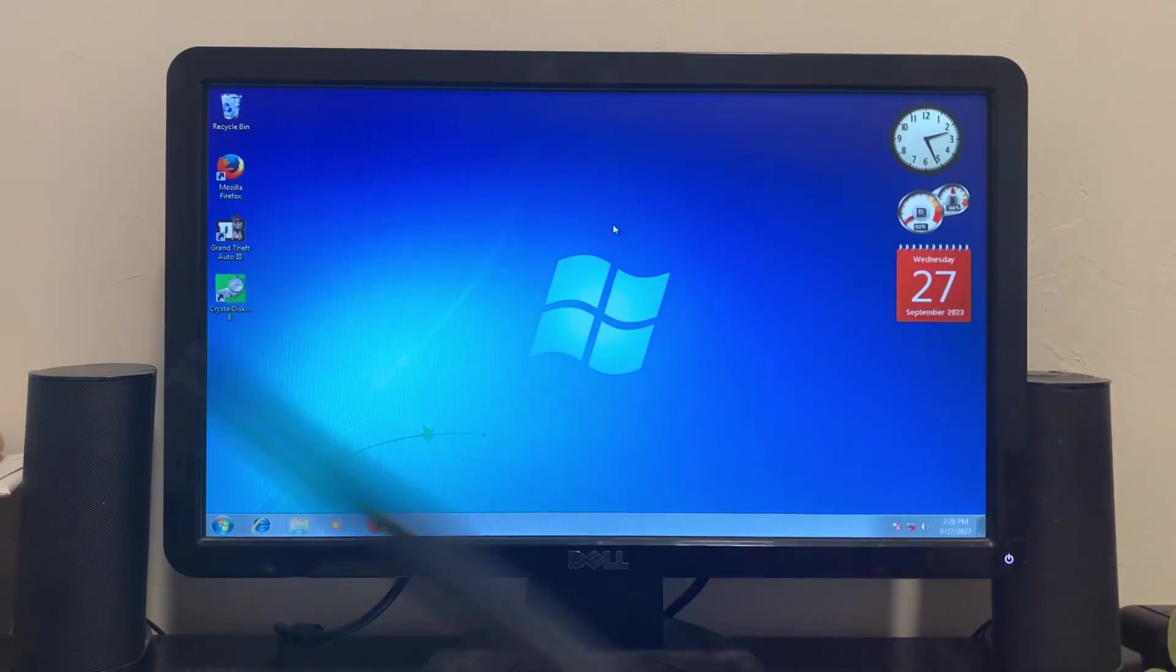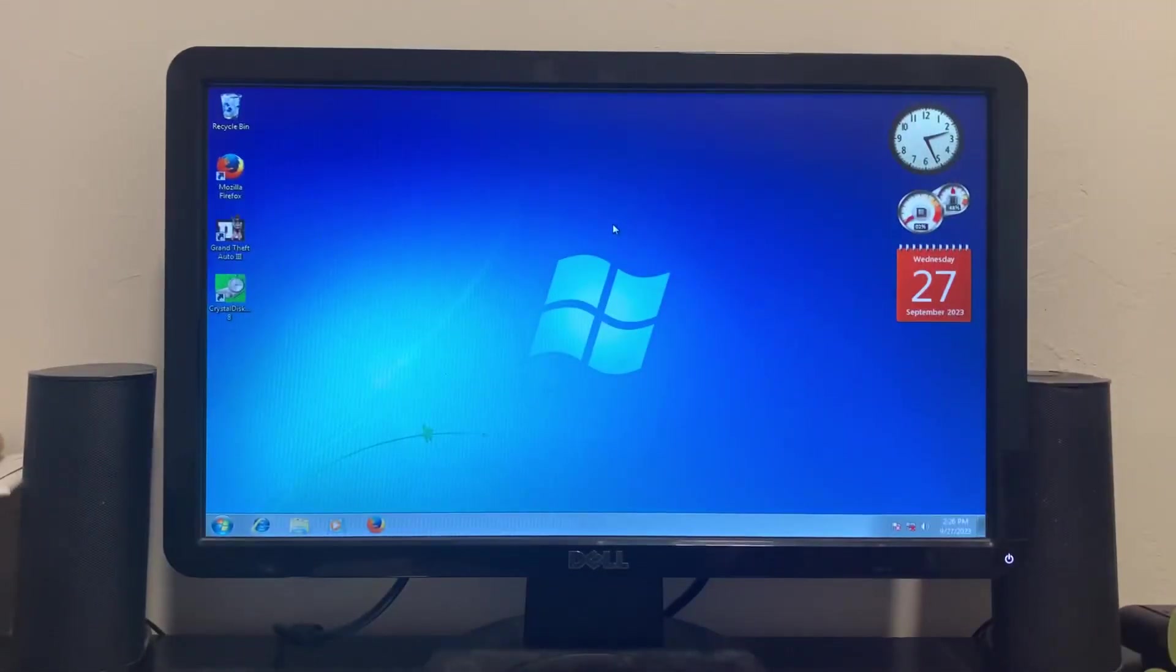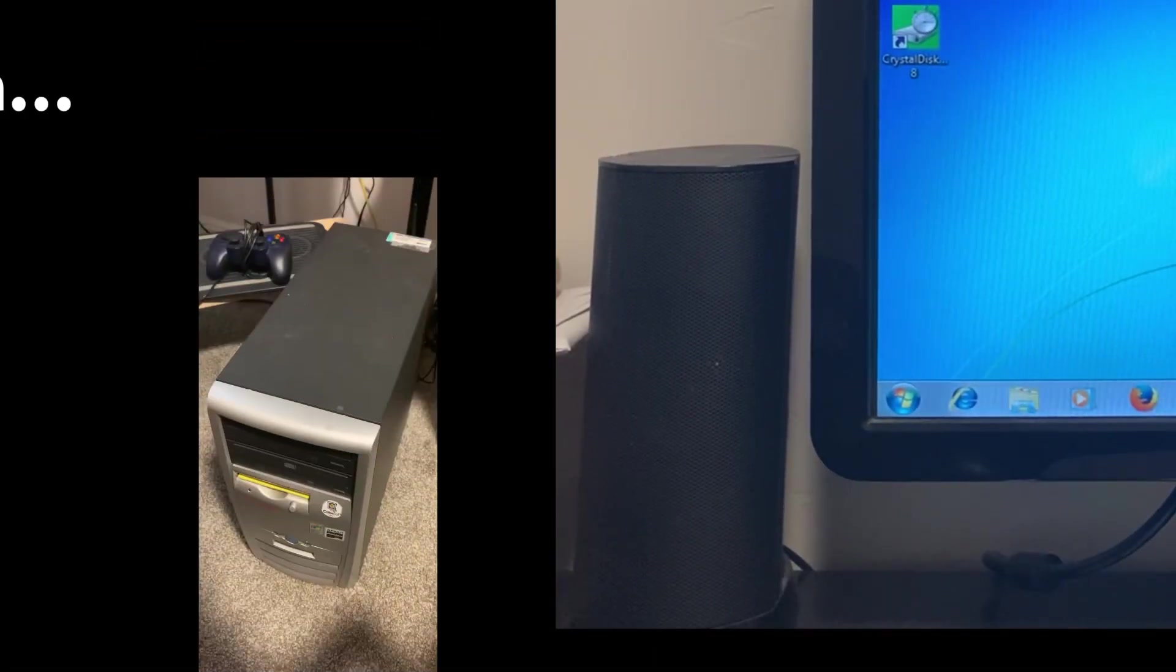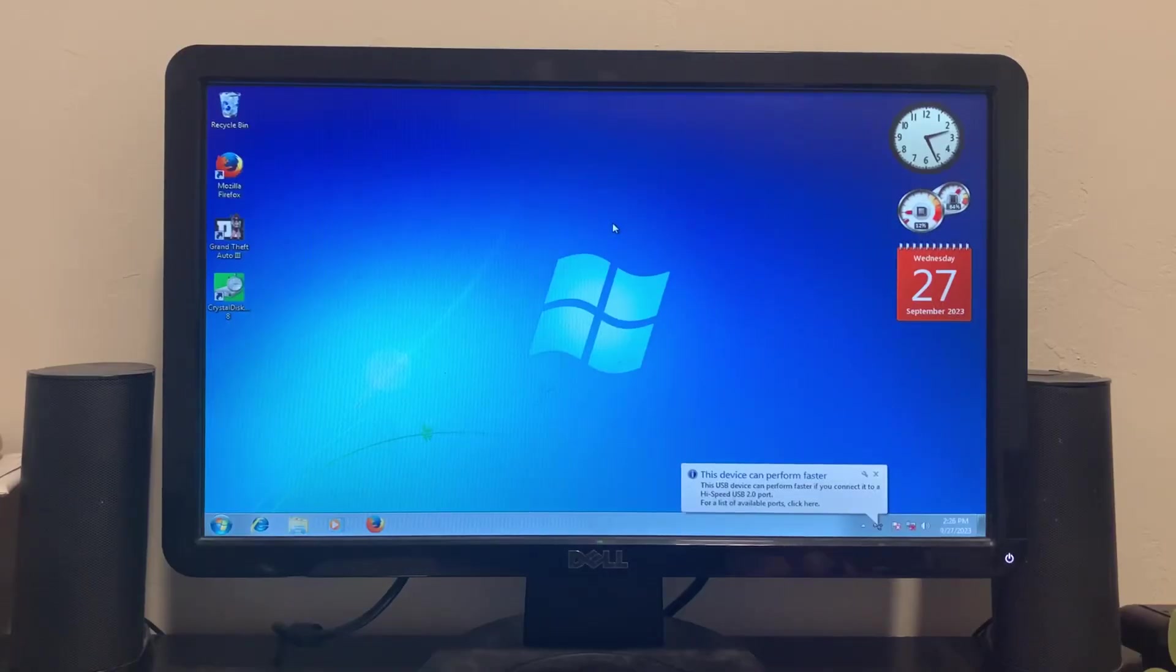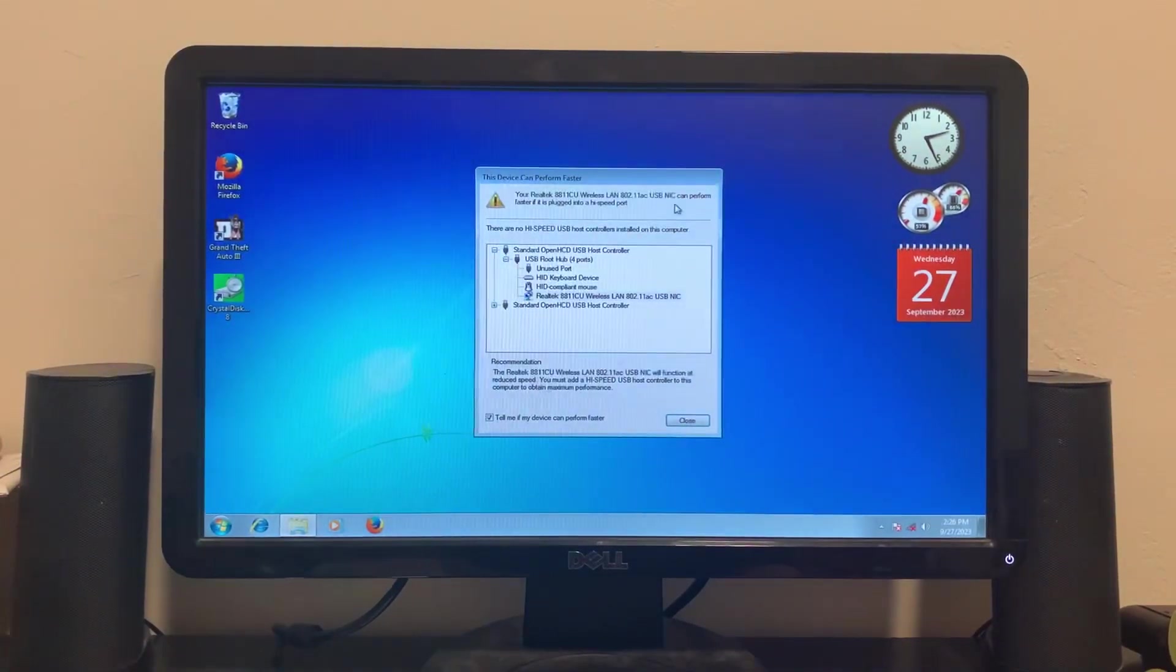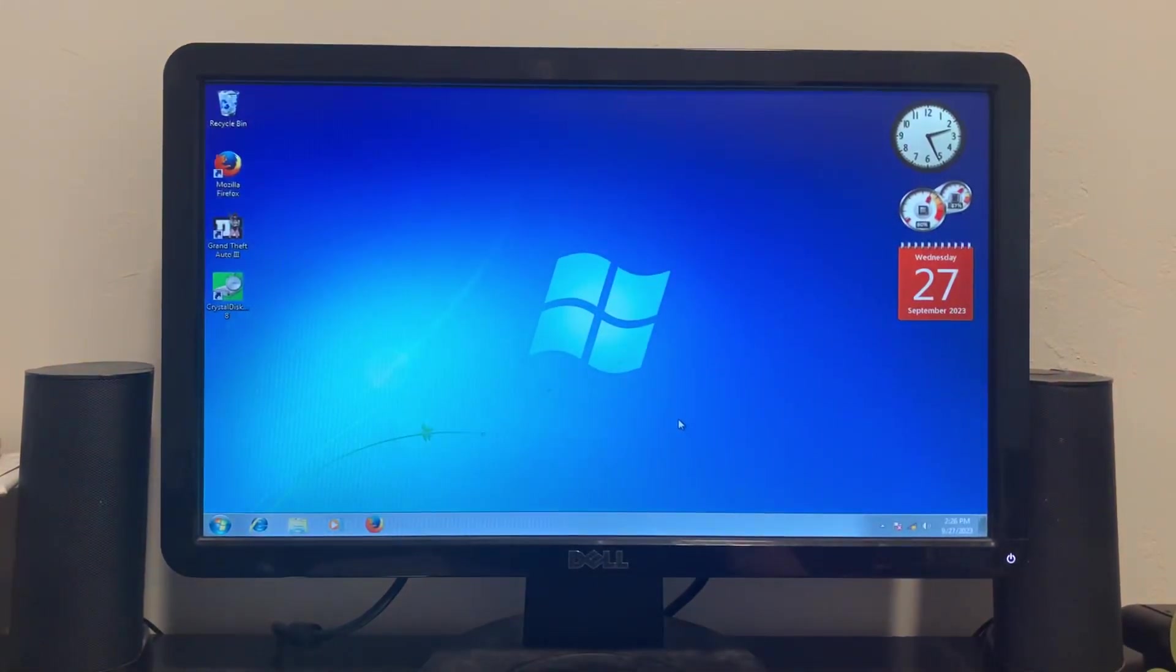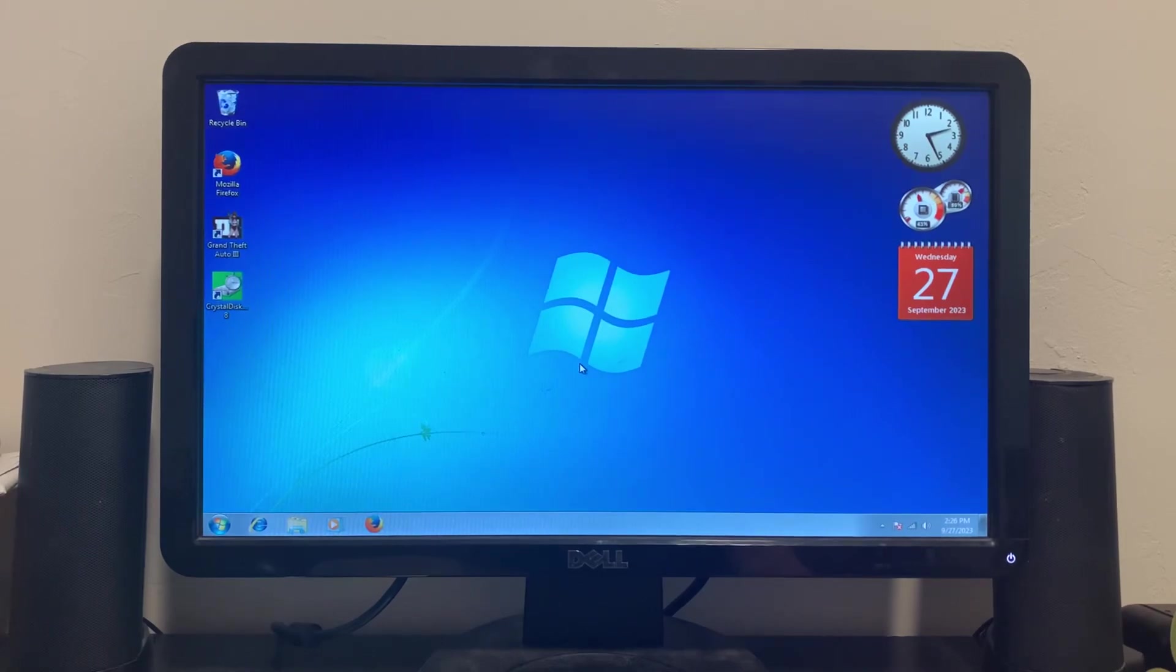Anyways, I have this USB WiFi adapter so I can actually get this online to some extent. Let me plug that in. This device can perform faster, well not really. I installed the driver with the CD it came with and it works just fine. This is actually what I use on my main computer to get WiFi on it because it doesn't have WiFi built in.